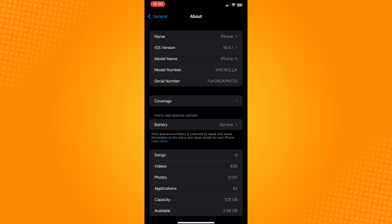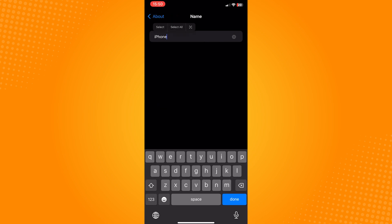Now simply tap on your name. In here, click on the X icon to remove the current name of your iPhone.